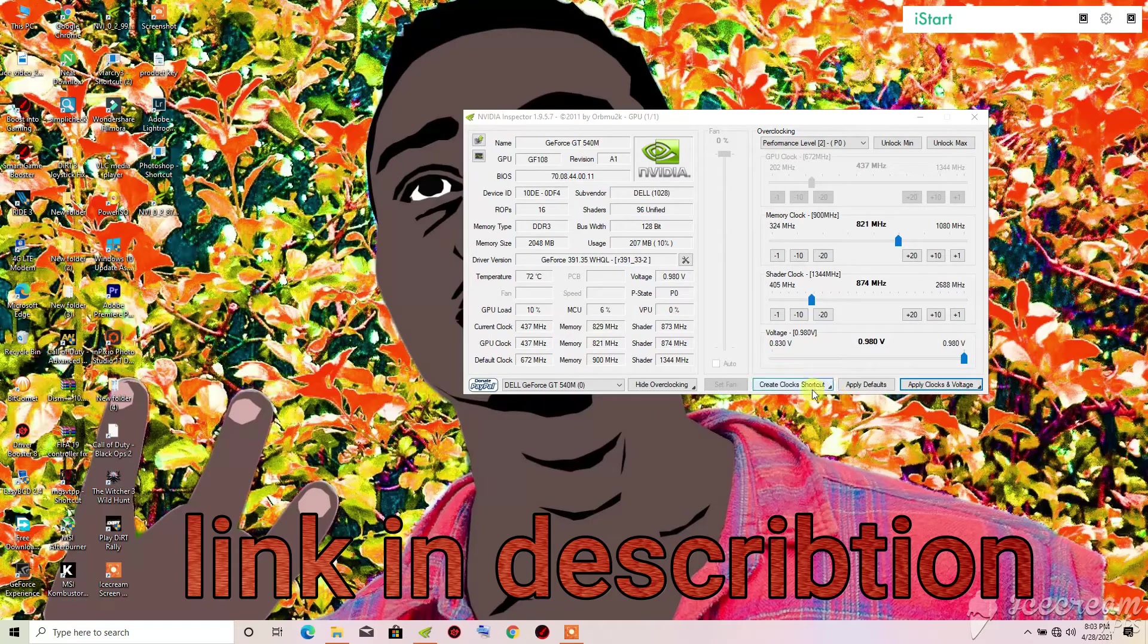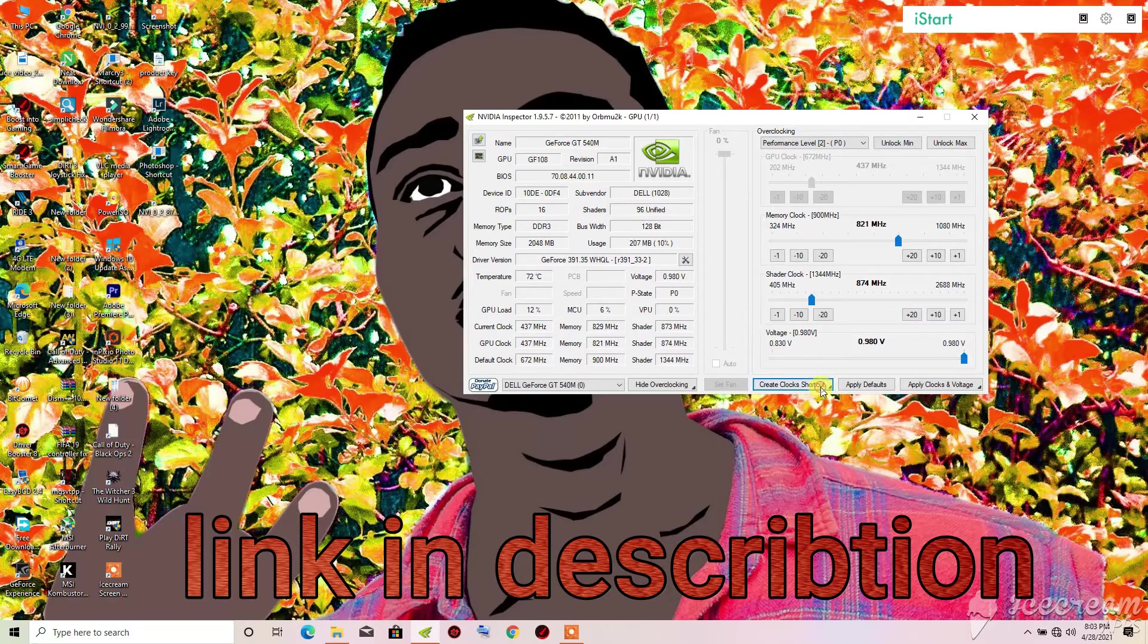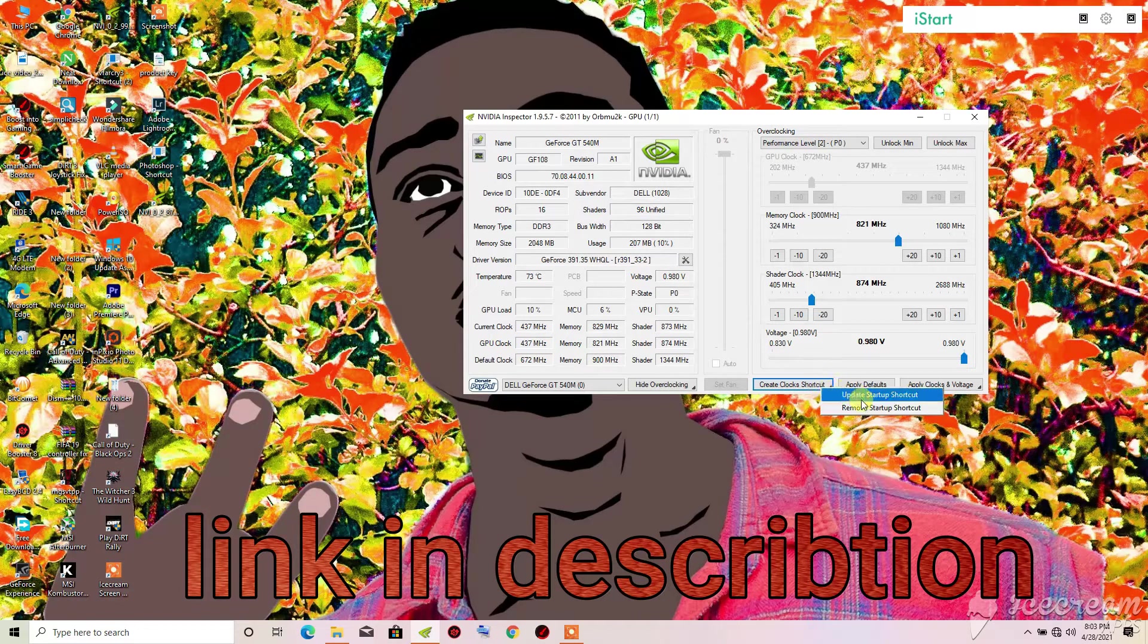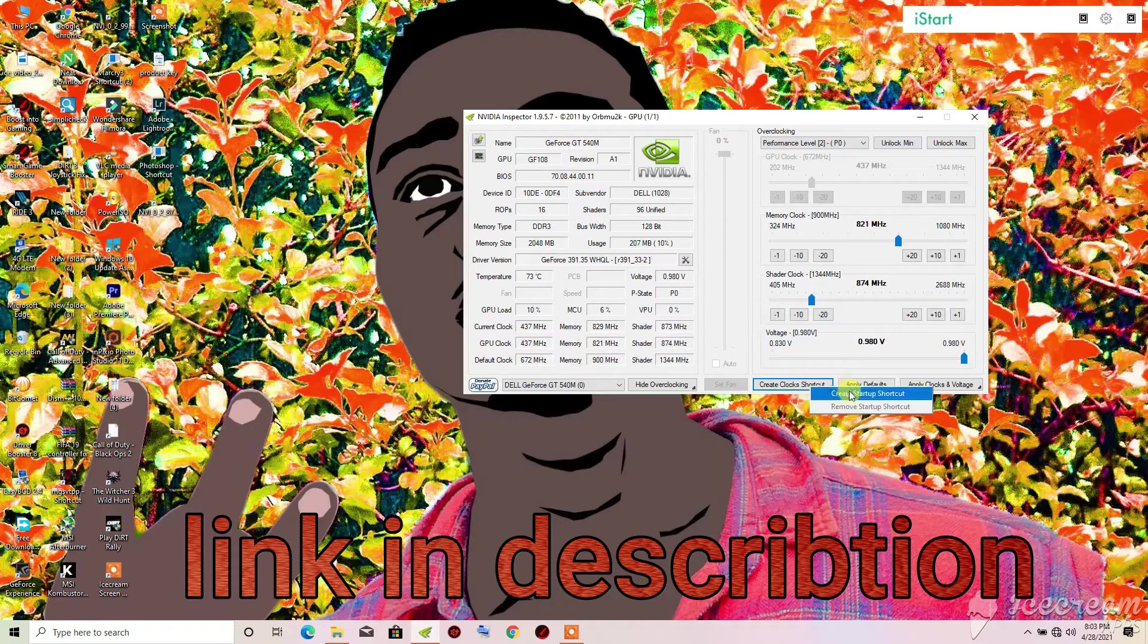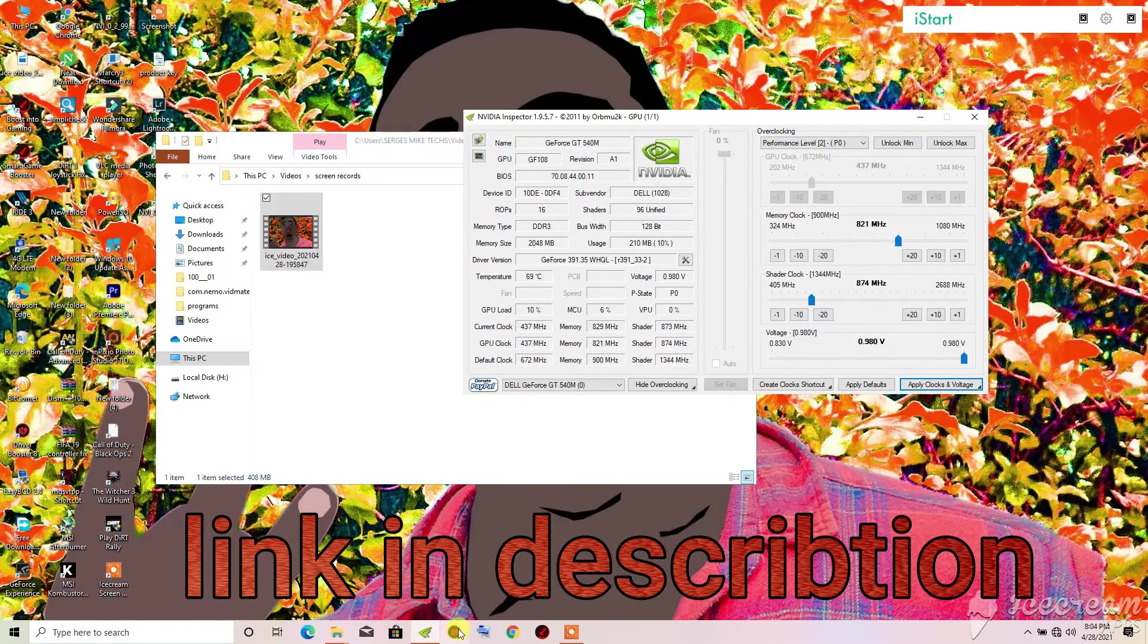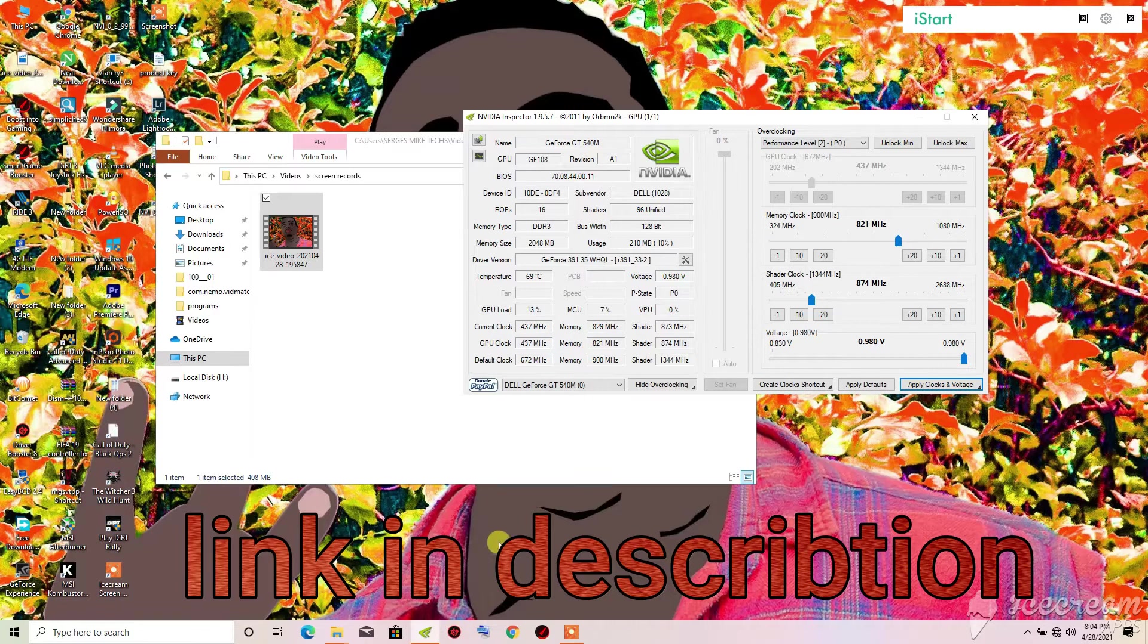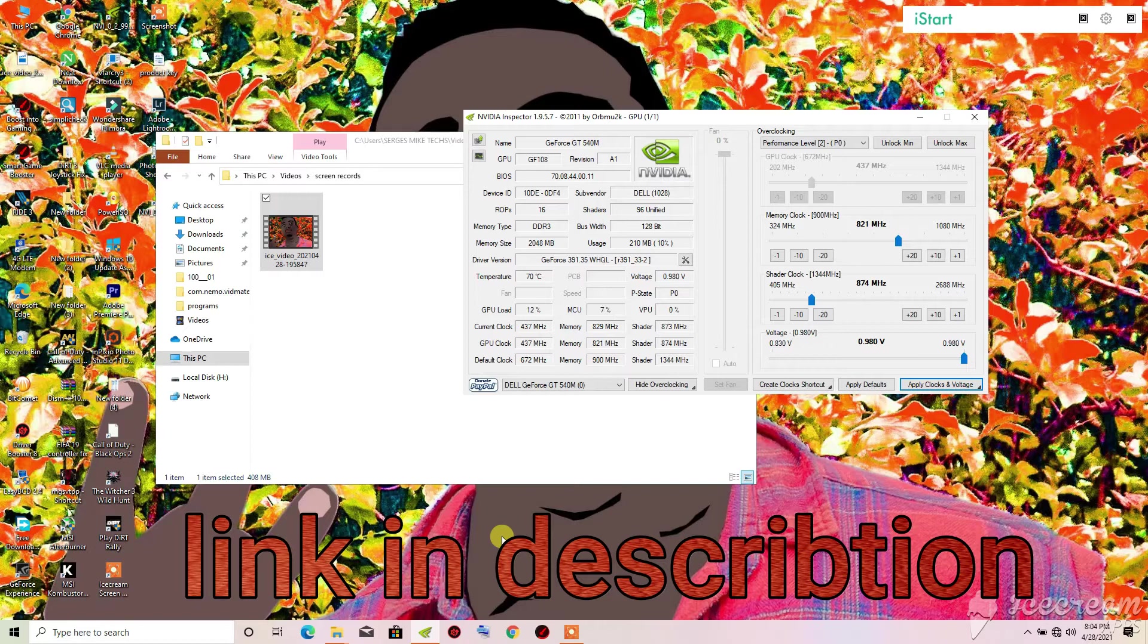When you see the setting where your PC is very stable on it, you will need to click on 'Create Clocks Shortcut.' When you click on it you will need to right click and click on 'Create Startup Shortcut.' It's not permanent.